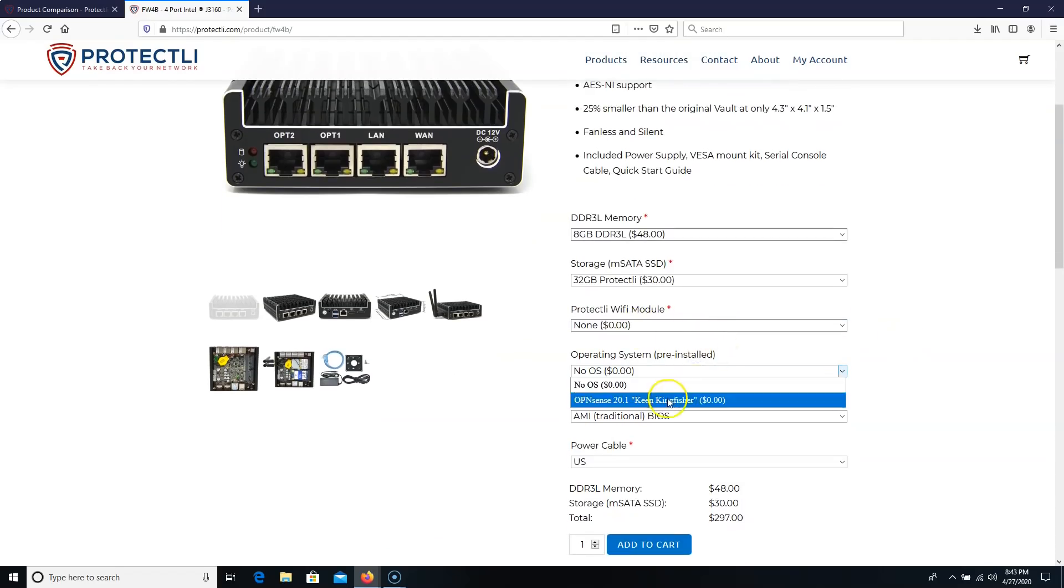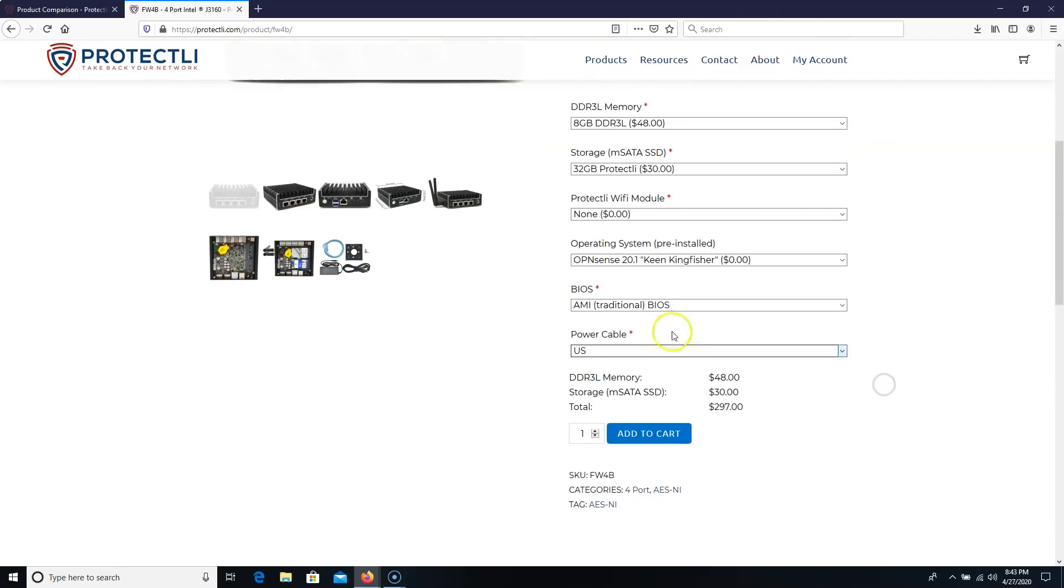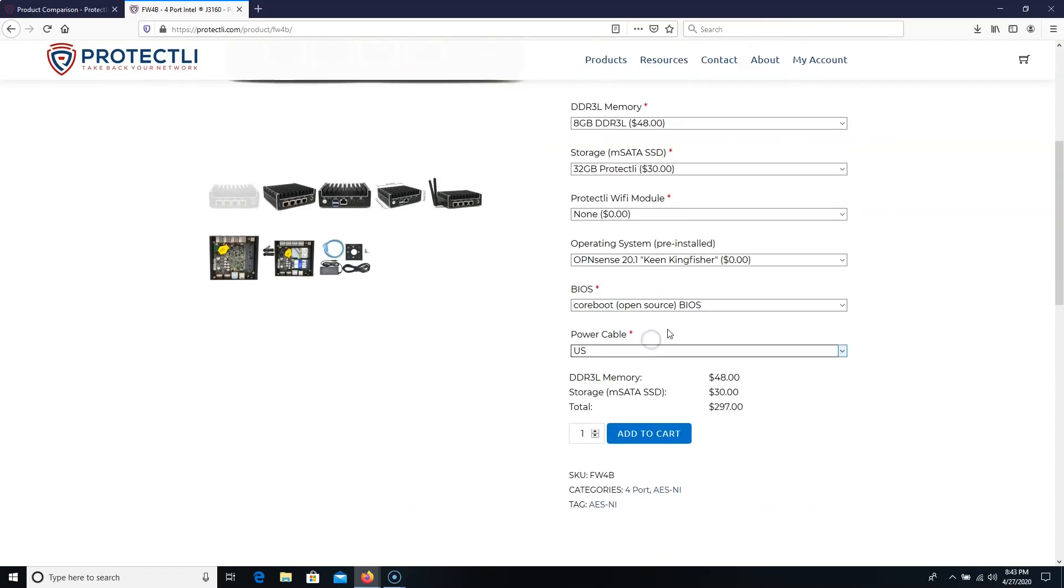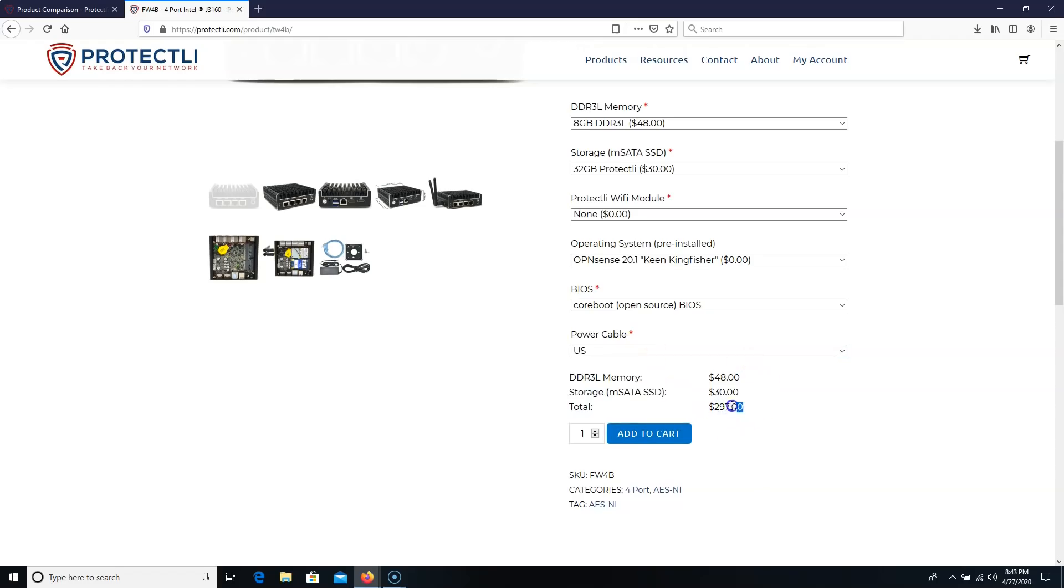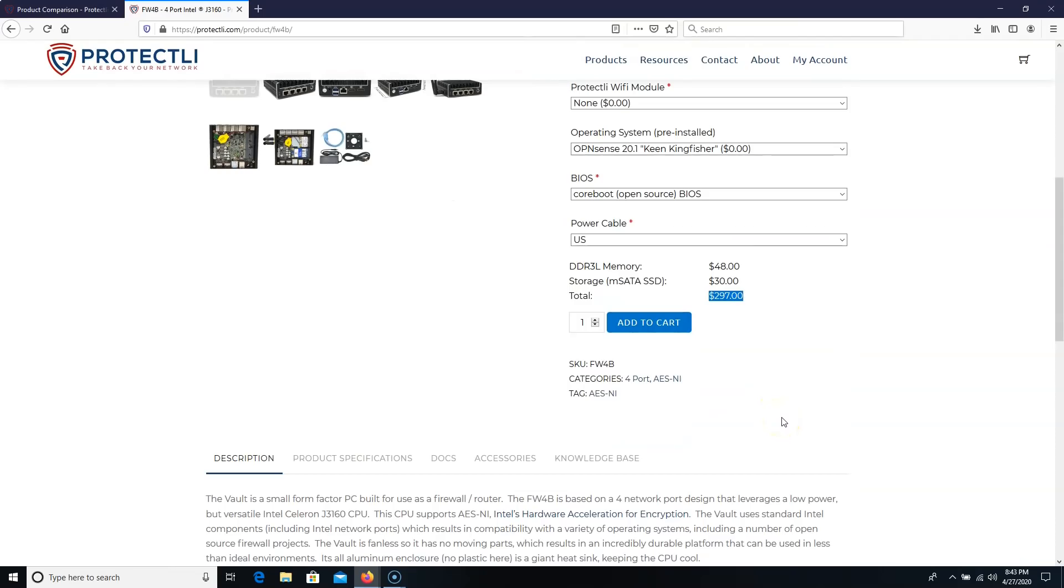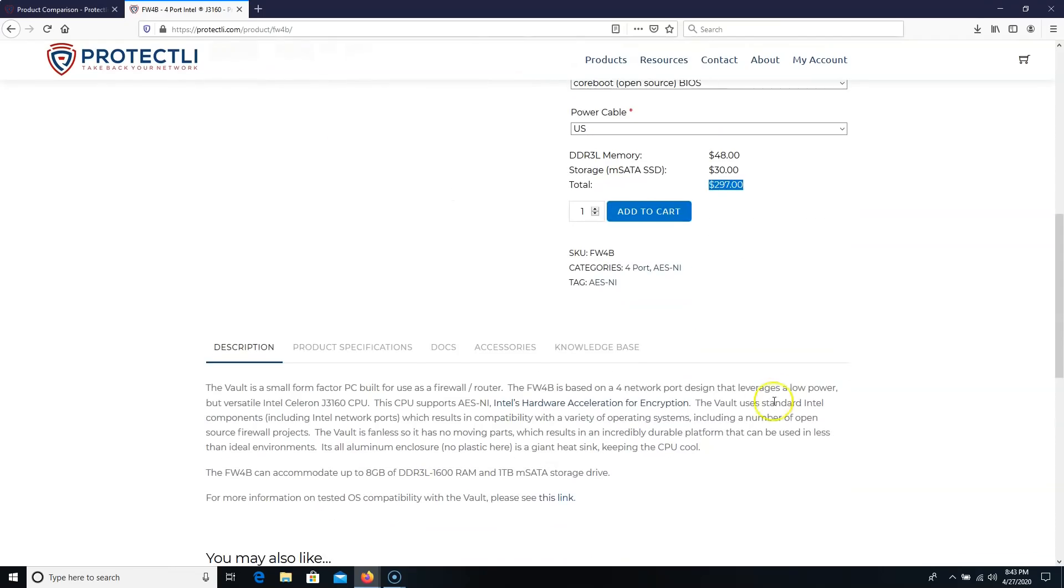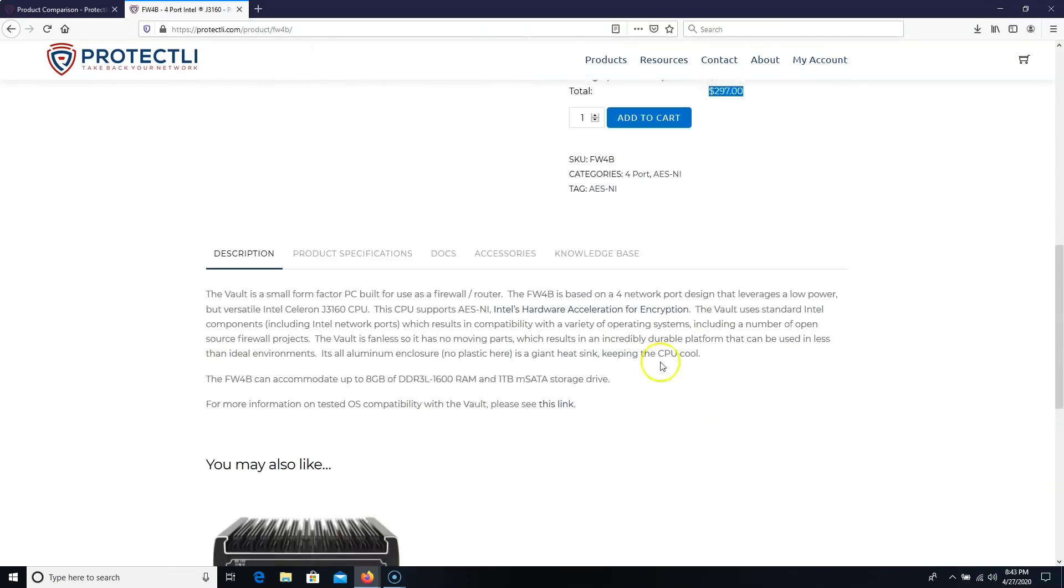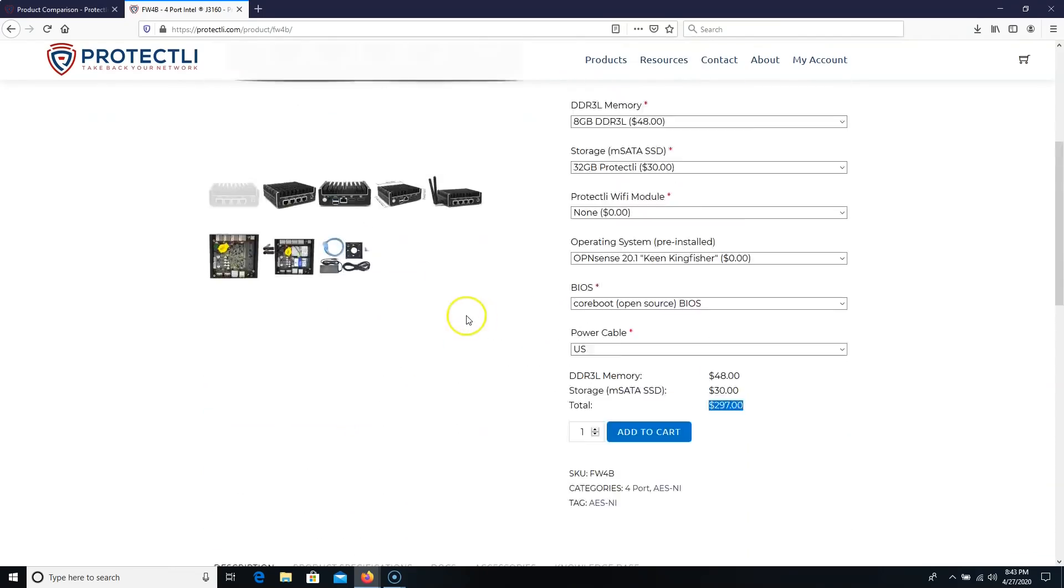So if we add eight gigs RAM to this, and we add a 32 gig SSD, we don't need Wi-Fi. They will pre-install OpenSense now. And then if we go with the CoreBoot BIOS and a U.S. power cable, that's going to put us in at $297, which is a heck of a deal for a firewall device like this.